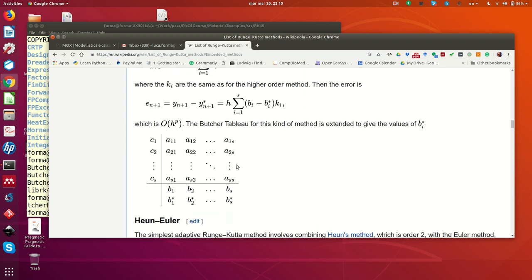The Butcher array has a square matrix A of dimension S, where S is called the number of stages of the method and is one of the parameters that characterizes it. Then there is an array of S coefficients called C, which one can also derive as the row sum of matrix A — C1 is the sum of the first row of A, C2 the sum of the second row, and so on.